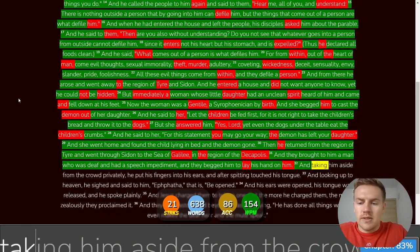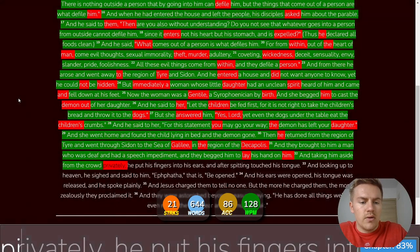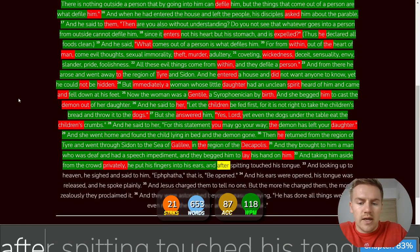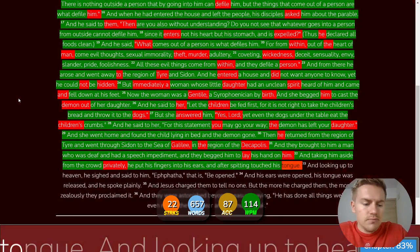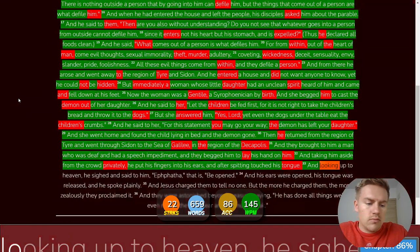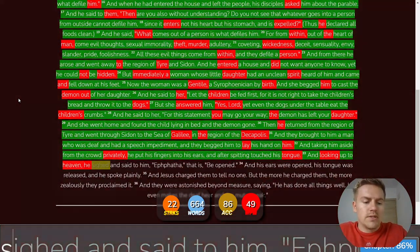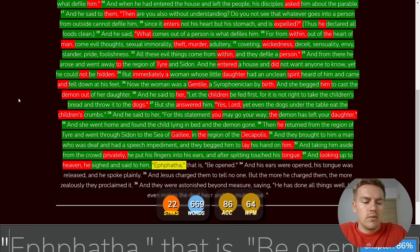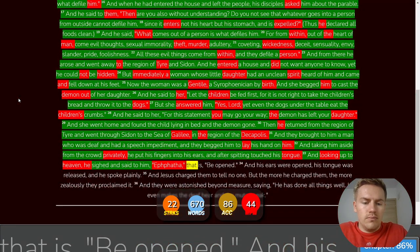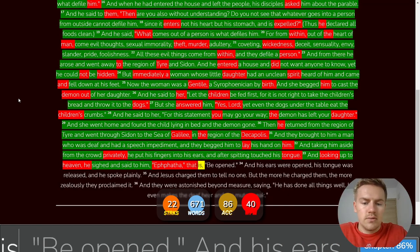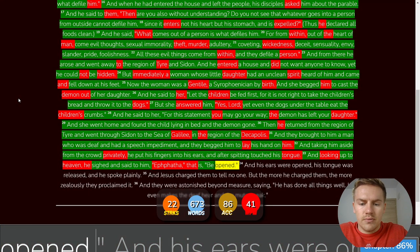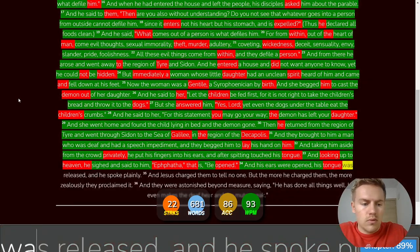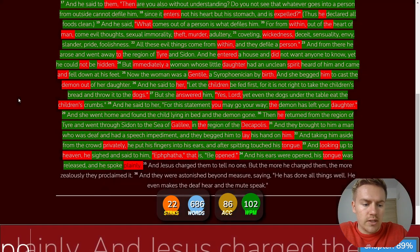And taking him aside from the crowd privately, He put his fingers into his ears and after spitting, touched his tongue. And looking up to heaven, Then he sighed and said to him, Ephphatha, That is, Be opened. And his ears were opened. His tongue was released, And he spoke plainly.